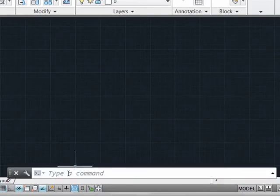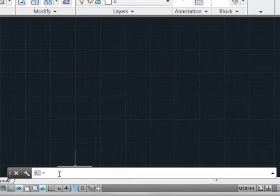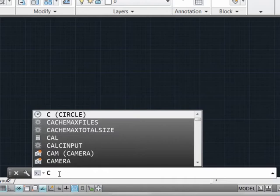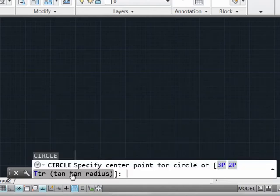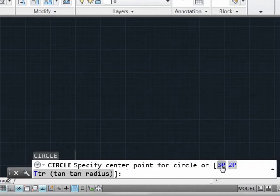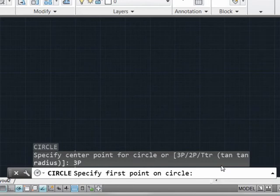Another big change in the way 2013 operates is with respect to the command line. We can trigger aliases or commands — in this case using C for circle — and we can see that we now have clickable links, which allow us to rather than having to key in 3P for the three-point function, we could simply click it.